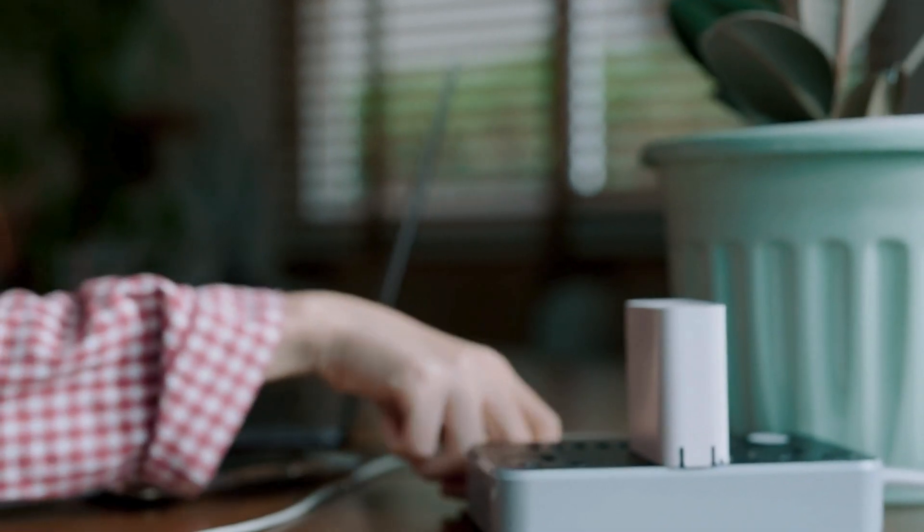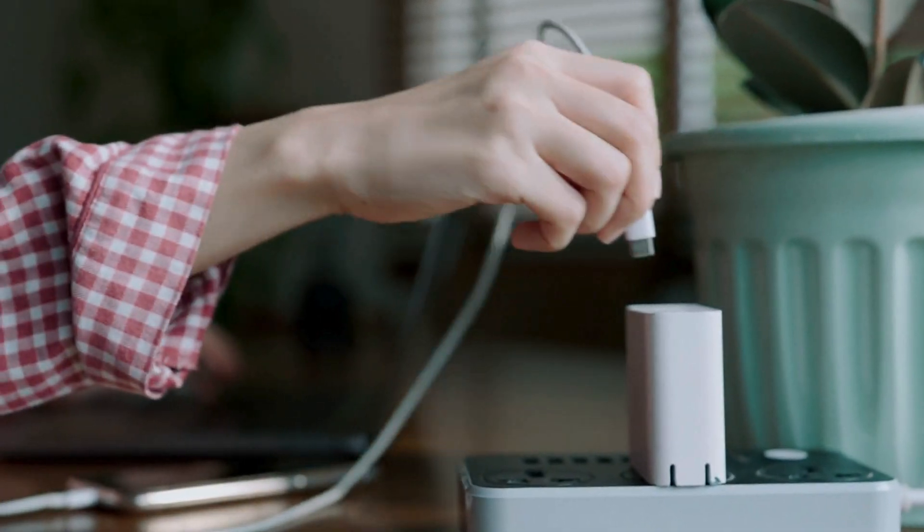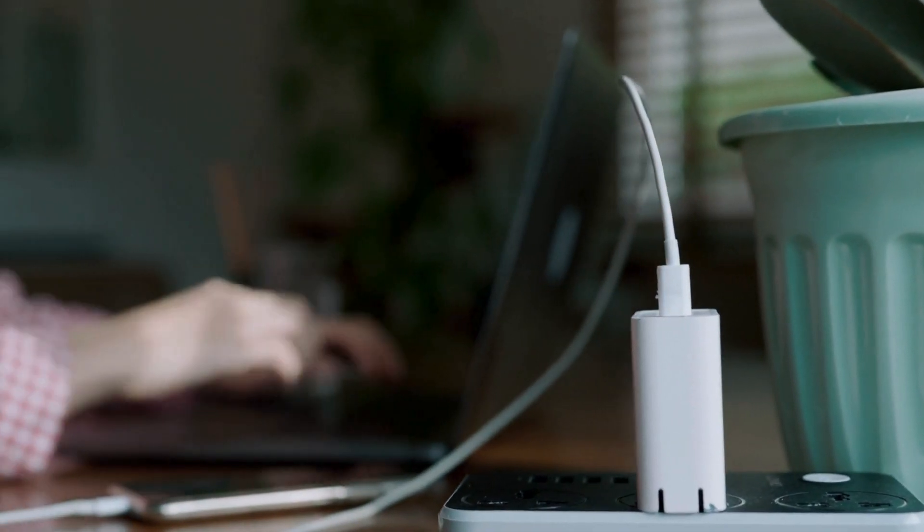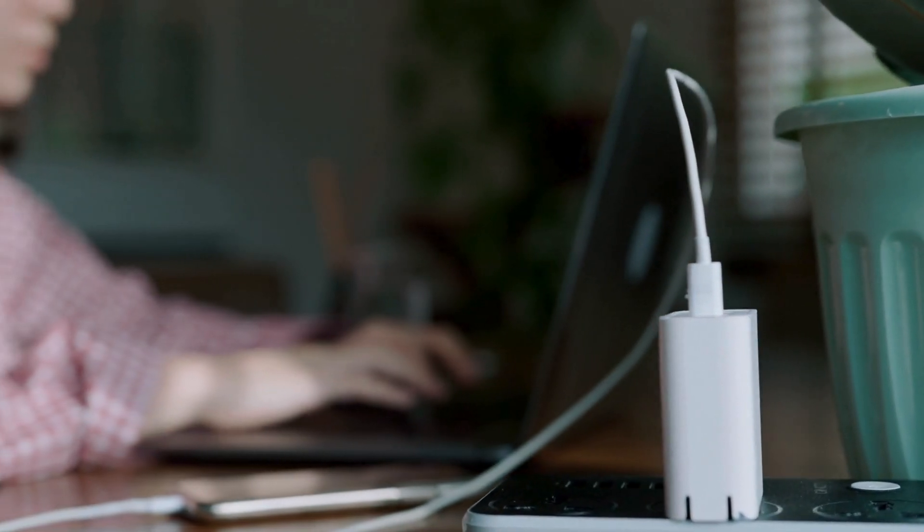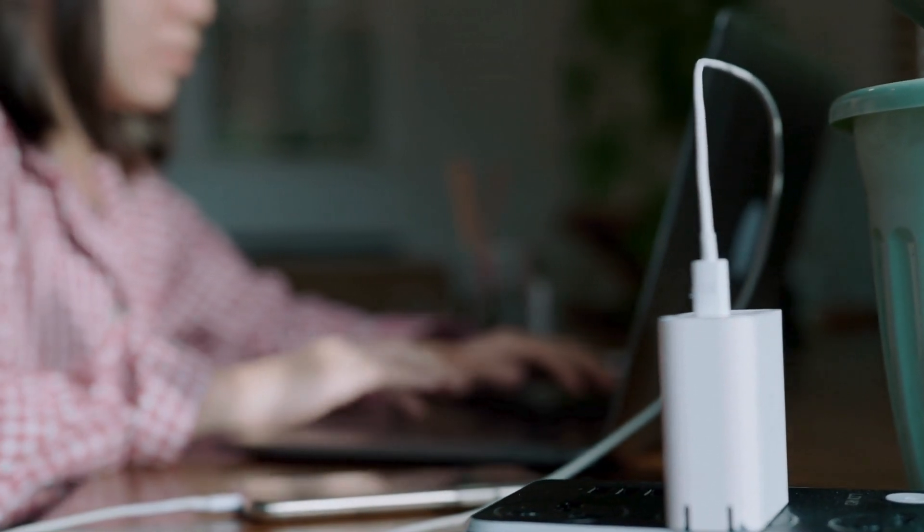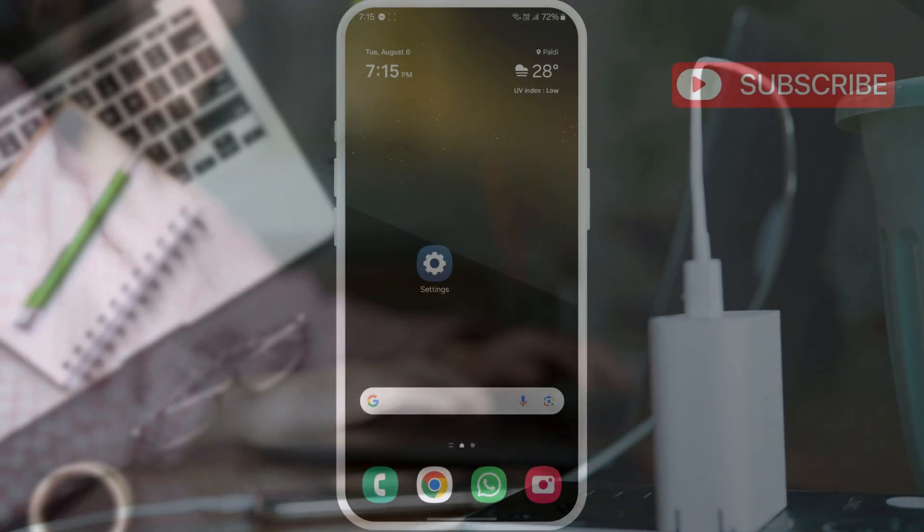The most common reason why this happens is because your Samsung Galaxy phone misinterprets the connected charger as a USB flash drive or computer.